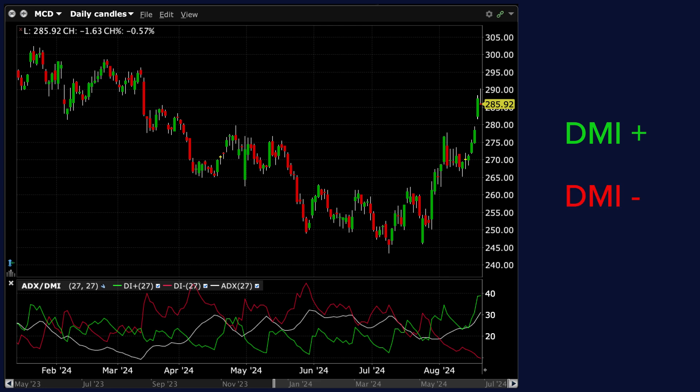DMI negative, or the Negative Directional Movement Index, is the red line. This line measures the strength of downward price movement. It calculates the difference between the previous low and the current low, but only if the difference is positive. If not, it is set to zero.